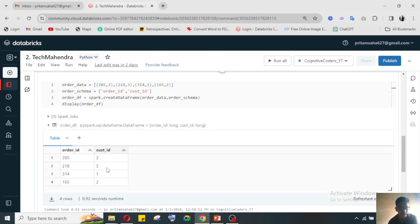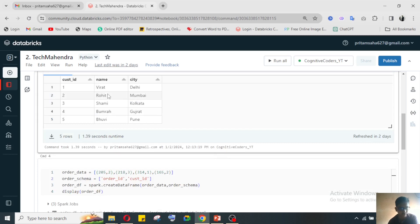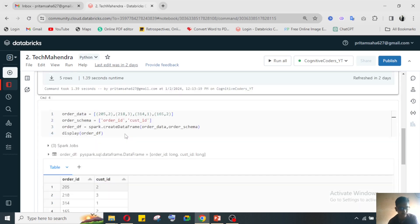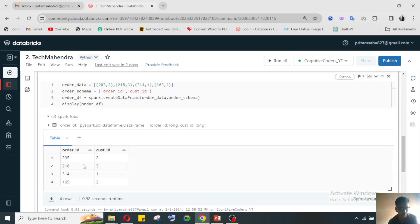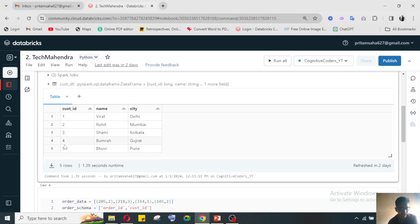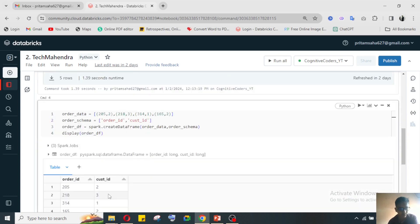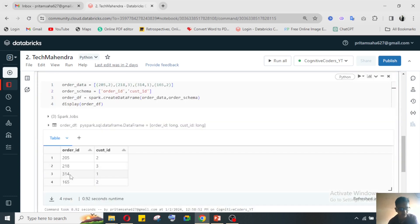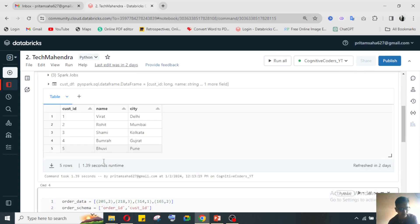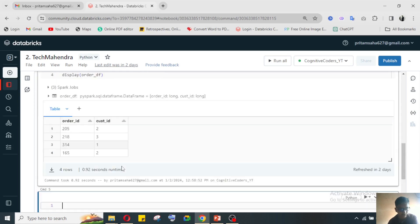Here a customer ID is given and order ID is given. Order ID 205 is ordered by customer ID 2, customer ID 2 means Rohit. Like this, order ID 203 is from customer 1, order ID 204 is from customer 4.